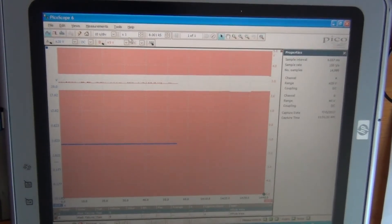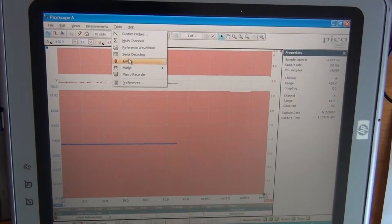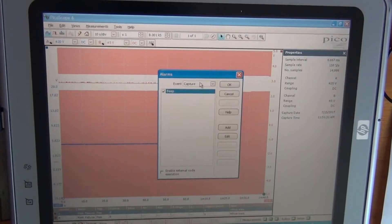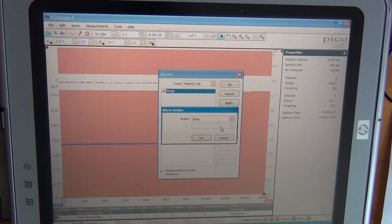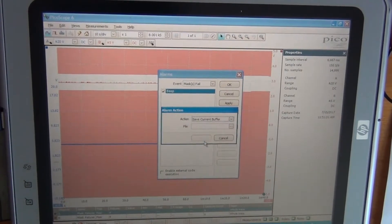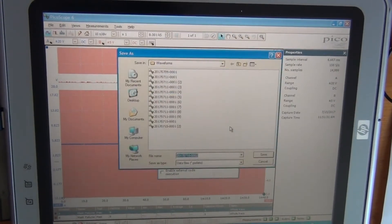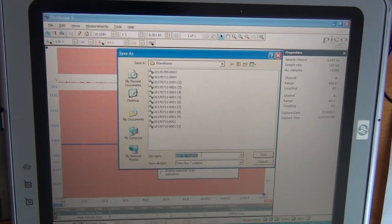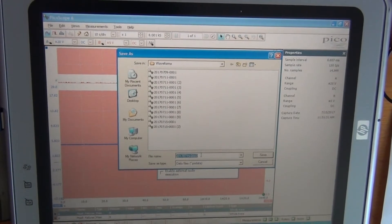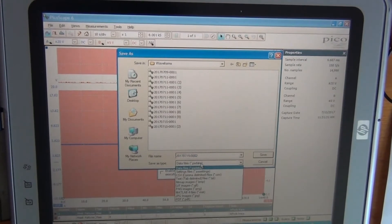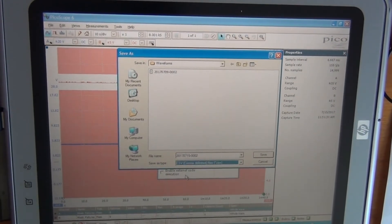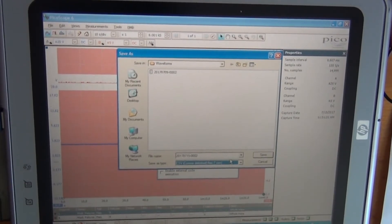We are done with the masks. The last thing to do is set up the alarms. The alarms will trigger on the masks-fail event, so let's mark that. By default, it beeps. We will also add saving to a file — specifically, saving the current buffer into a file. It suggests a filename based on the current date, which works well. You can choose PS data or another format; if you want to review the values later in a text editor, just use the CSV file.